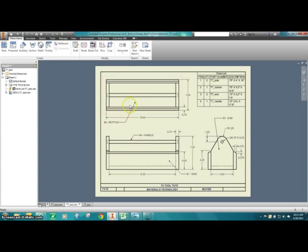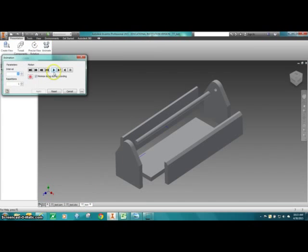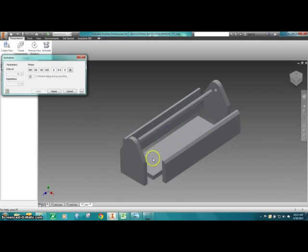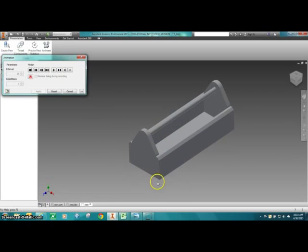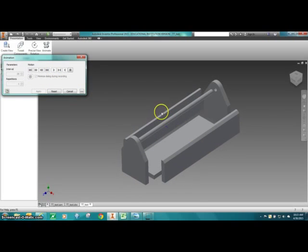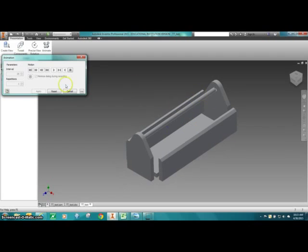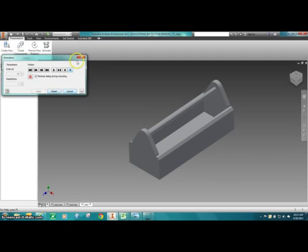This working drawing will give you all the details necessary to create your Tool Tote — not only the overall sizes, but also details like the chamfer, arcs, radiuses, and all measurements needed. The Tool Tote is made of individual parts that we'll assemble in Inventor as well — what we call solid modeling. You're going to make a solid model of the two ends, two sides, the bottom, and the dowel handle. Let's begin.